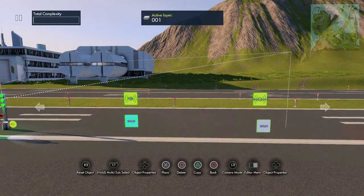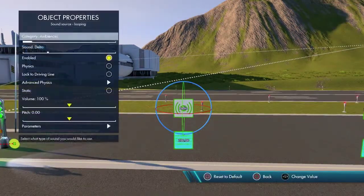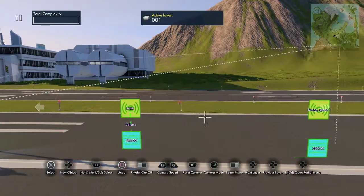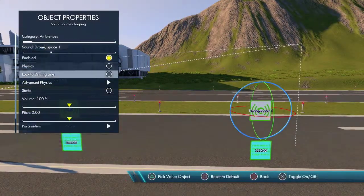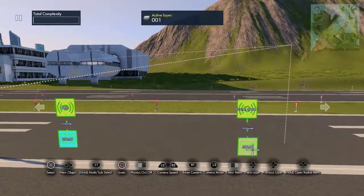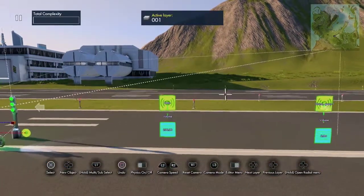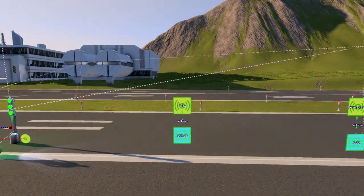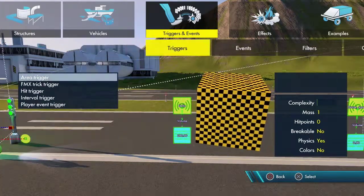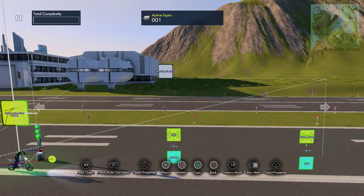Bring it over here to this sound. Delta volume — set the volume to that. And we'll set the volume to this. For now though, we're going to make this one zero so that it just has the Delta sound.